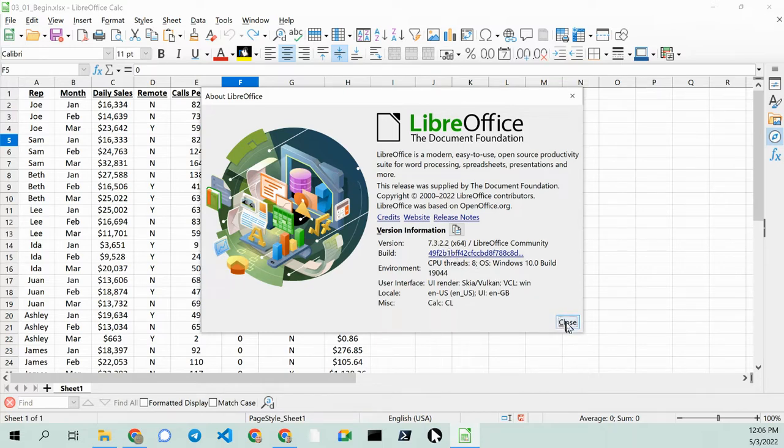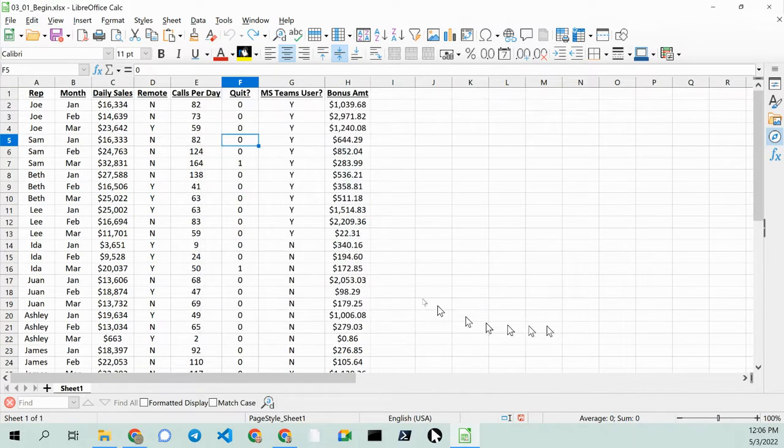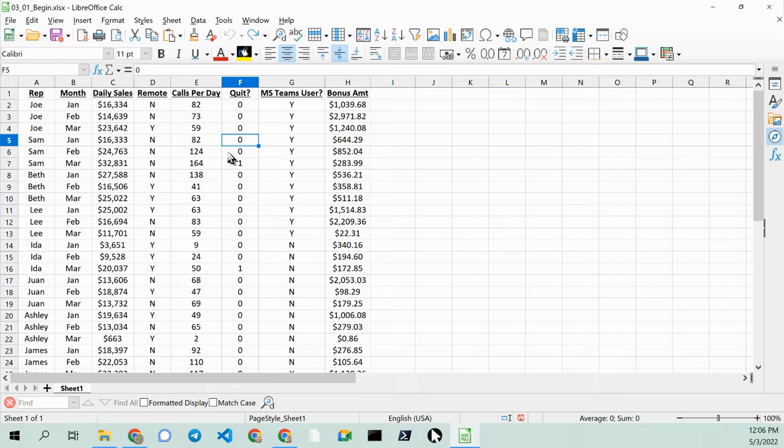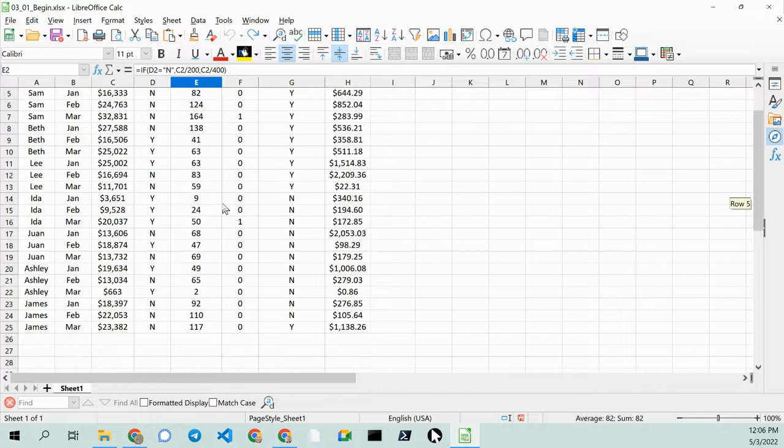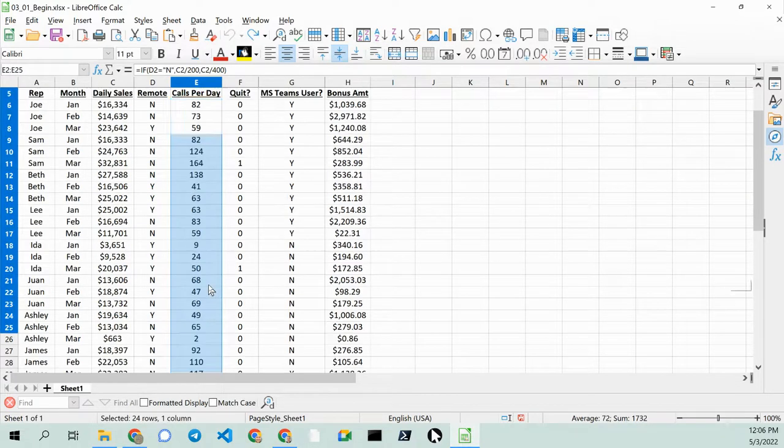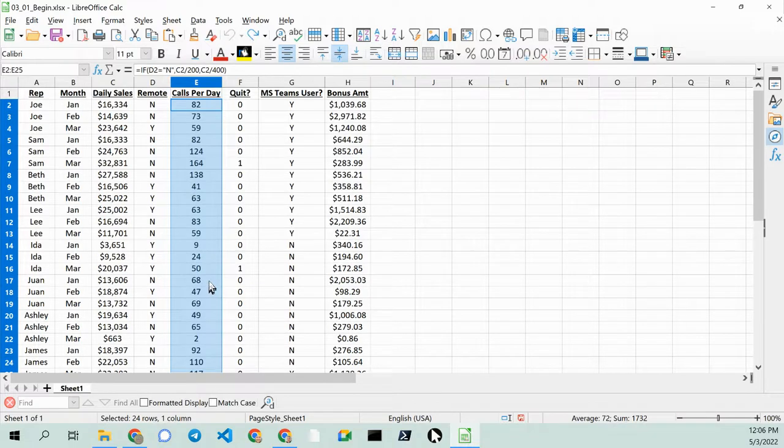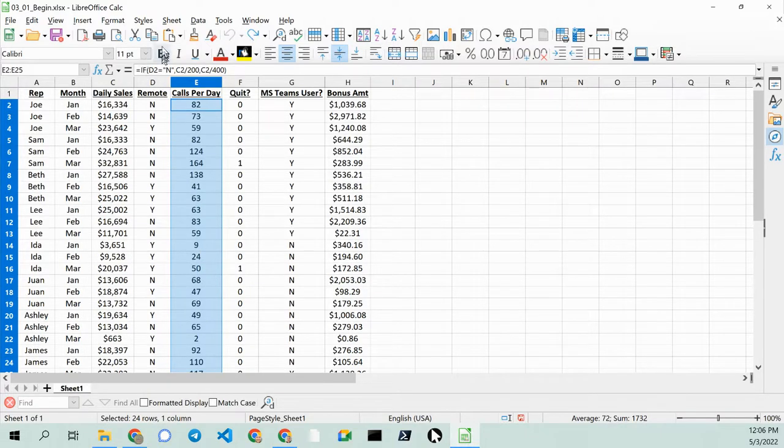And I want to show you that LibreOffice Calc has a way for you to quickly visualize some of the data points. So I'm going to select, I want to see immediately who's making the most calls or the least calls in a day.